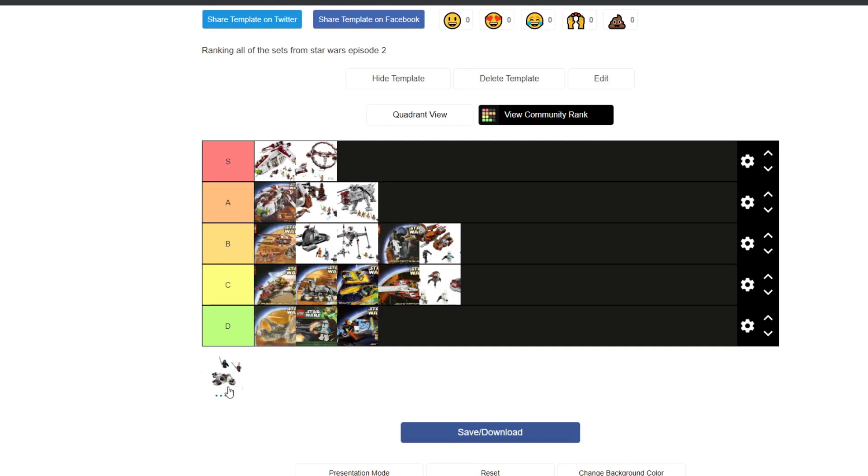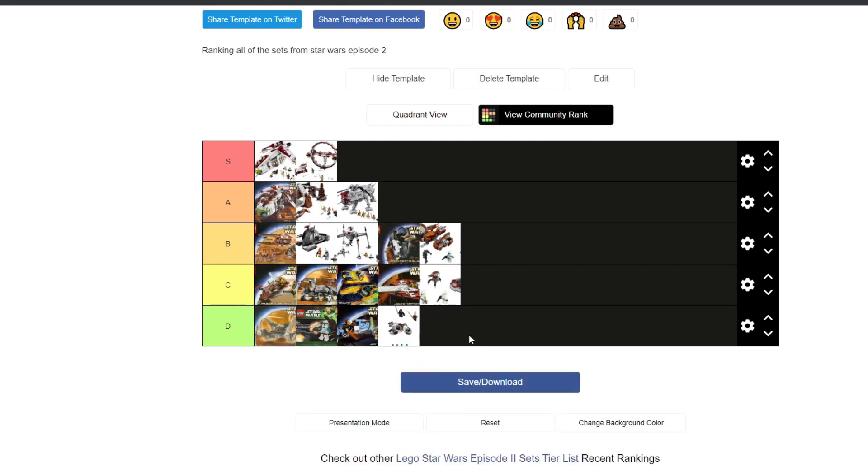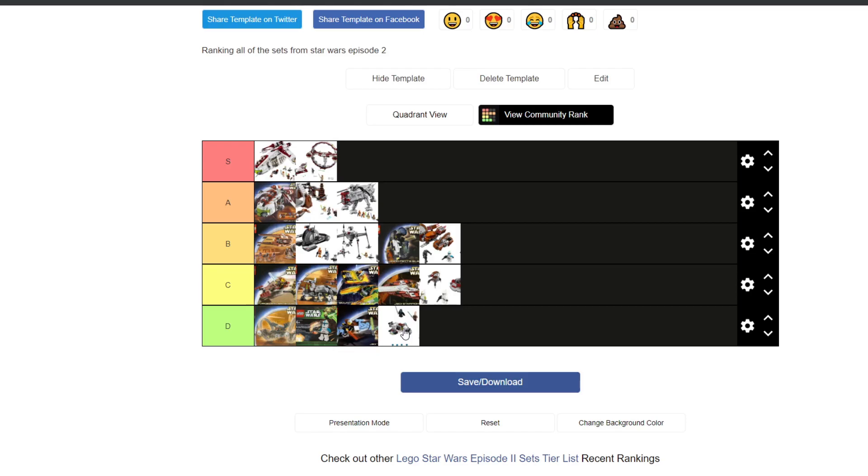And finally we have the Ki-Adi-Mundi and Barriss Offee Clone Troopers battle pack. Awful set. I really wish they'd included them in say a £30 set instead of the £12 battle pack. Which really isn't ideal. They're lovely minifigures and I do have the set. I think it's a really nice set. However I don't think it's a battle pack. Which is the main issue I have with it. I can build an army of these clones and these droidekas. I cannot build an army of Ki-Adi-Mundis and Barriss Offees. I'm sorry.